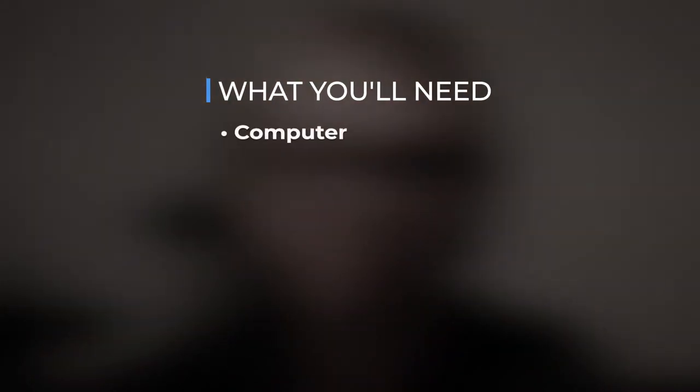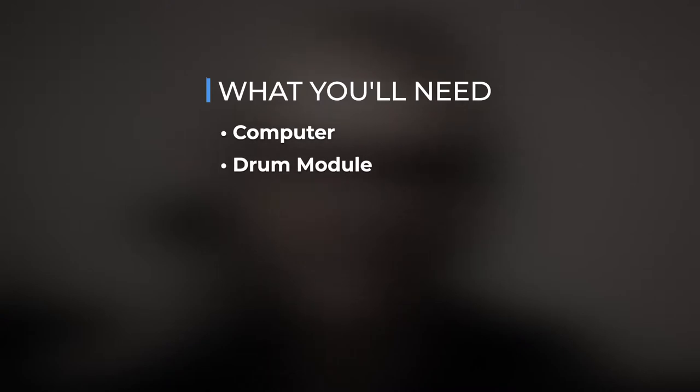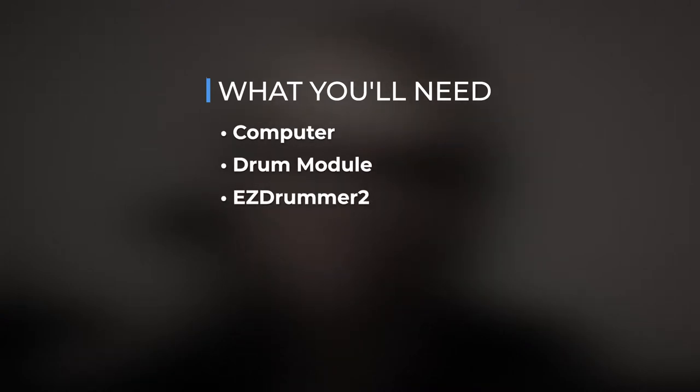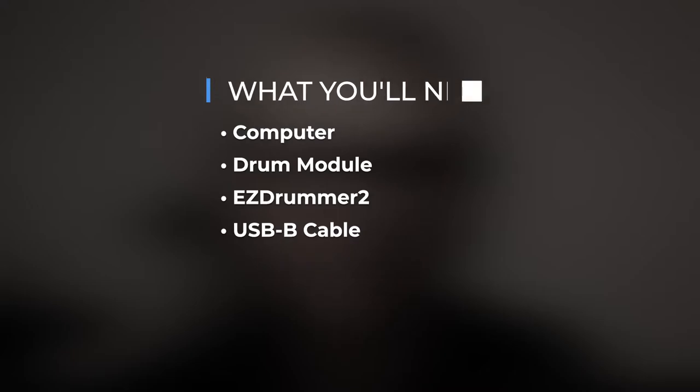Hey guys, Carson here. Today I'm going to show you how to connect your electronic drum set to Easy Drummer with just a USB cable. Here's what you're going to need: a computer, a drum module, Easy Drummer 2, and a USB type B cable.